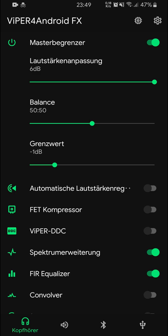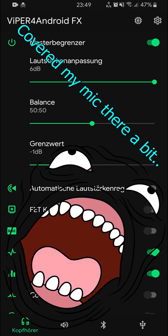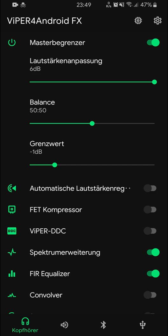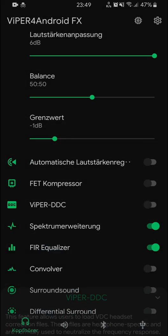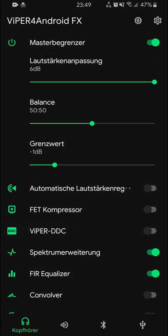With these settings you can get a lot of sound out of your music and everything you hear with Viper for Android. If the sound is a little bit too quiet for your taste, you can turn it up here, so you're not really bound to the maximum volume of your headphones or something.